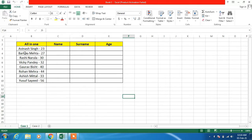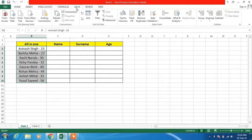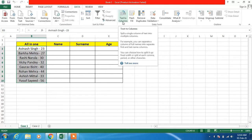Now to split this data into three different columns of name, surname, and age, what you have to do is just select the data first — so just select the data cells — and then click on the Data tab in the menu. After this, just click on the Text to Columns option.